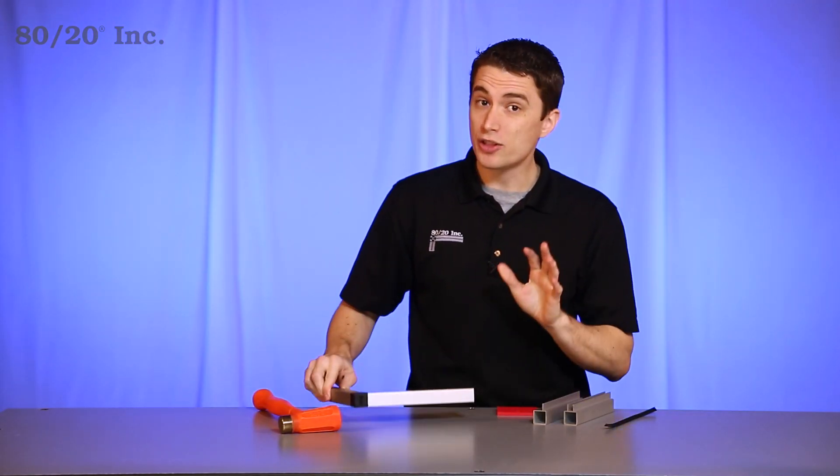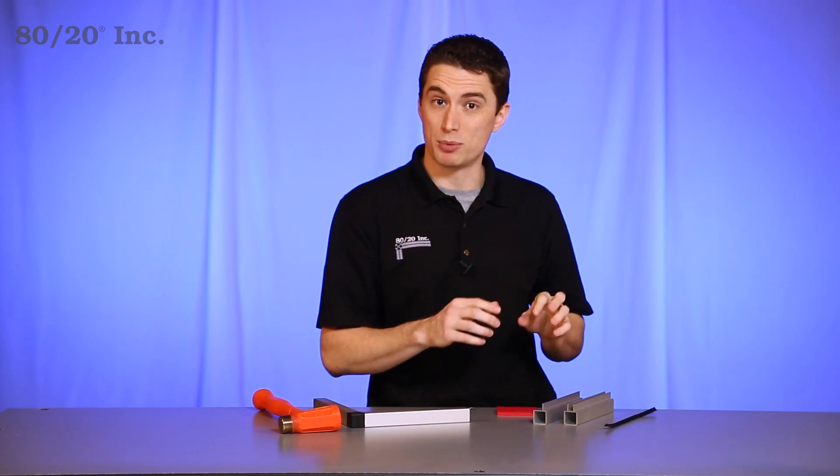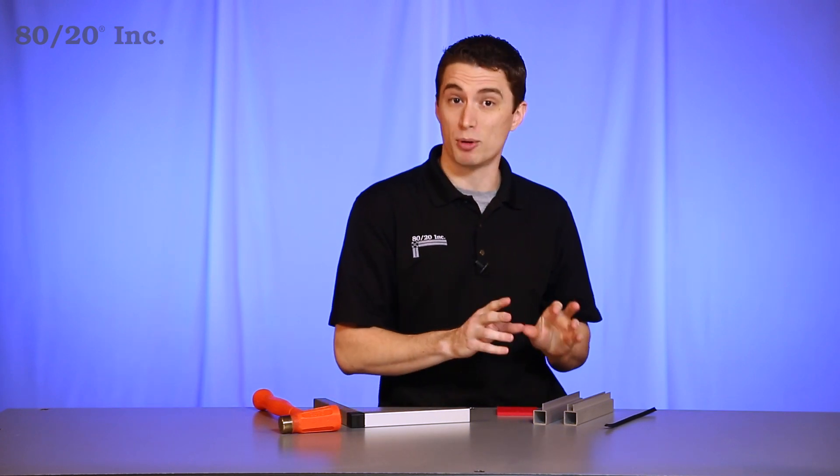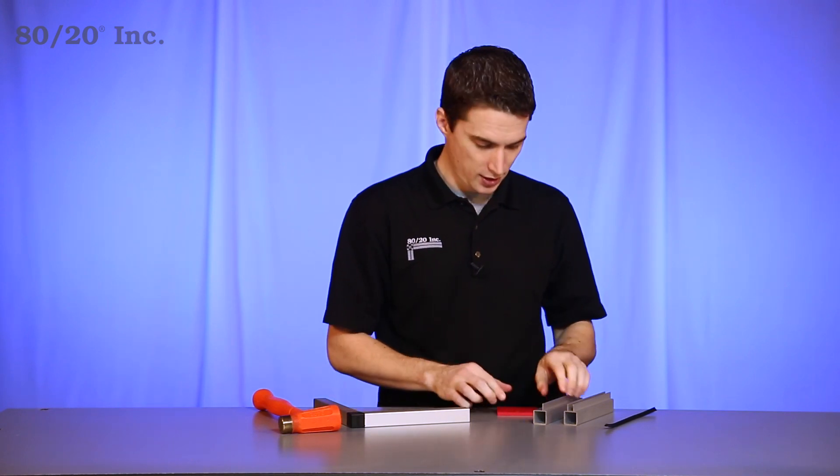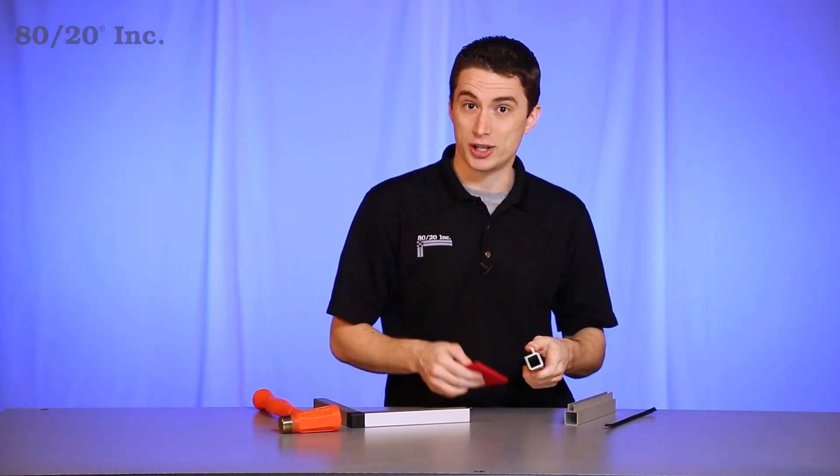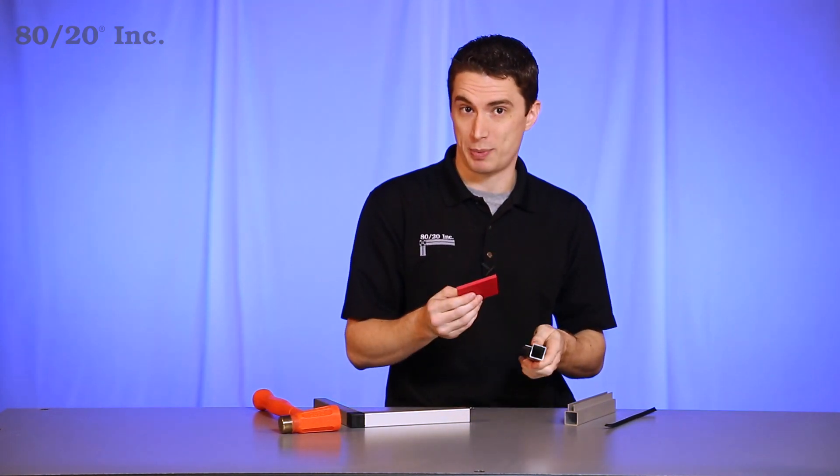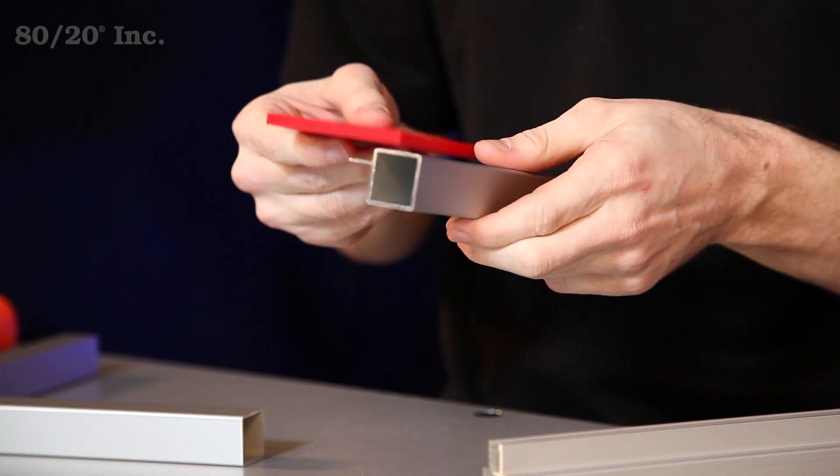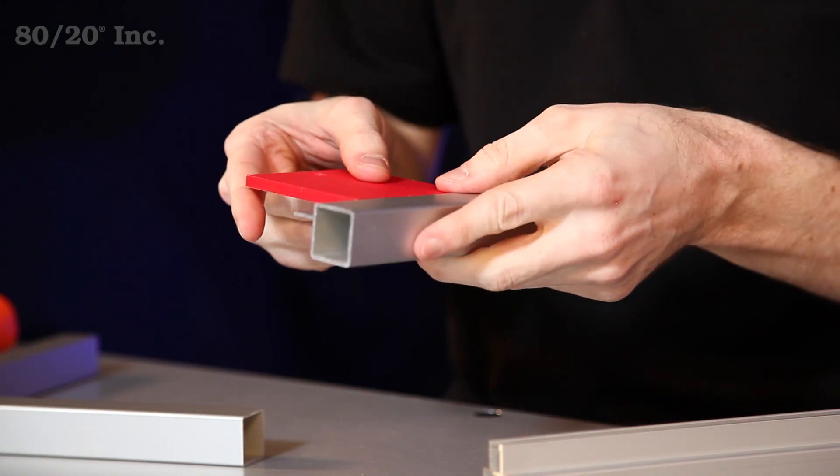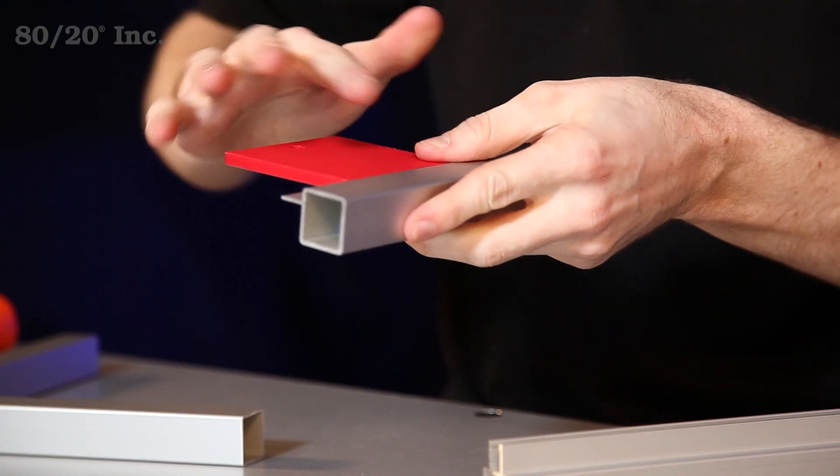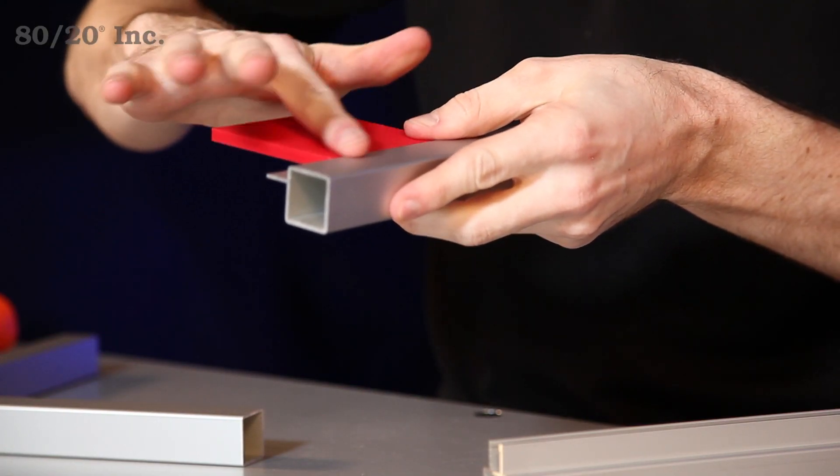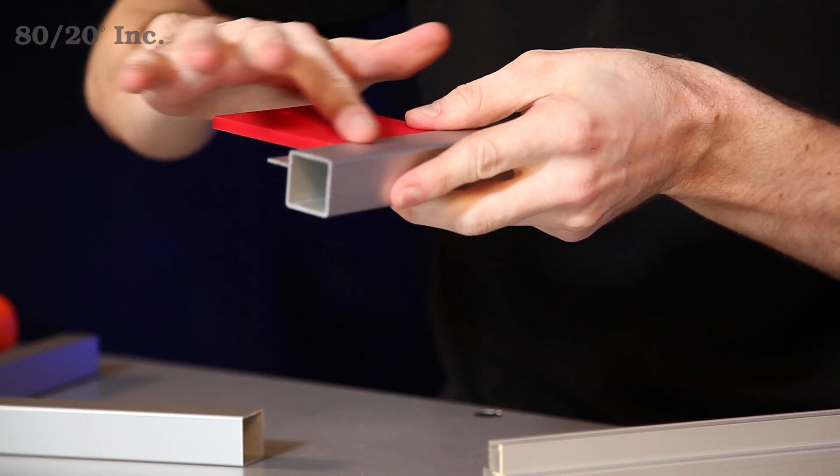Another great thing about quick frame is that it's available in single and double flanges. The single flange allows you to take a quarter inch panel and rest it on the flange. That'll help you have a smooth flush surface with the profile.